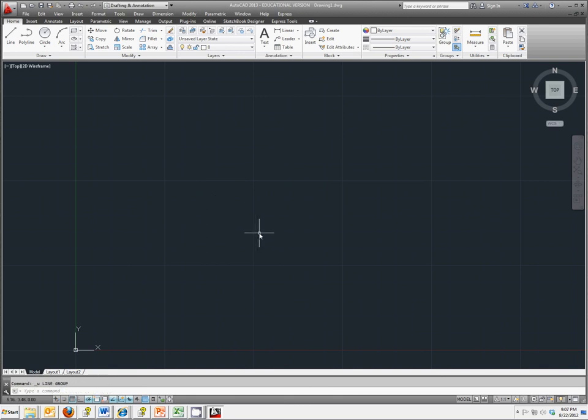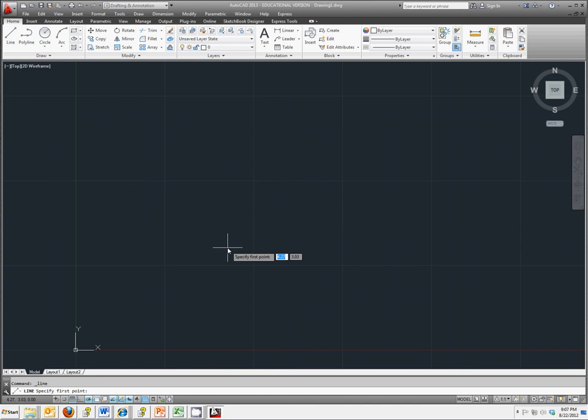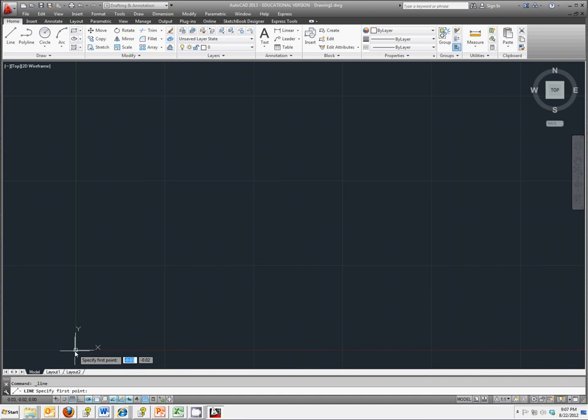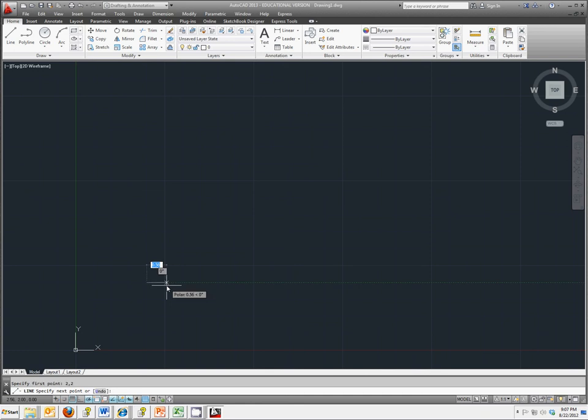The second method, and again we'll use line as our example, is called the absolute coordinate method. Here we use the origin as a reference point for anything we type in. This would be similar to what you do in geometry. So let's say I want to start at point 2,2. It puts a point right there.